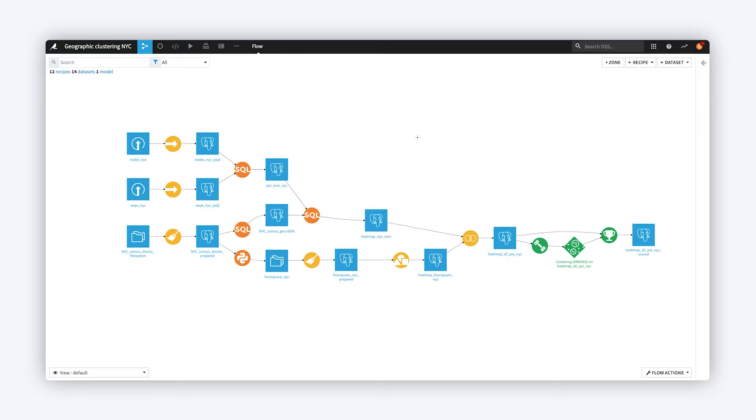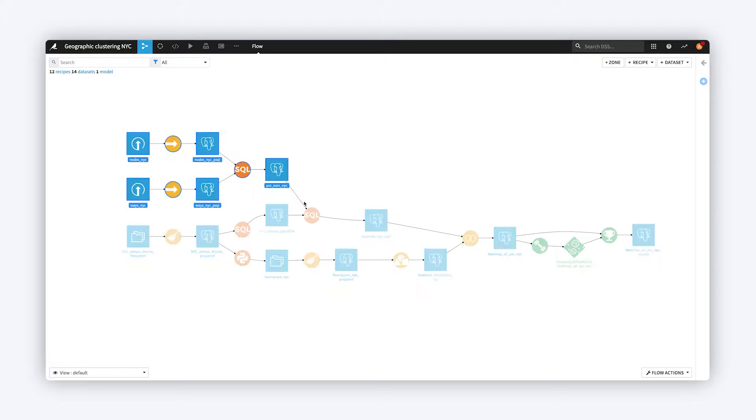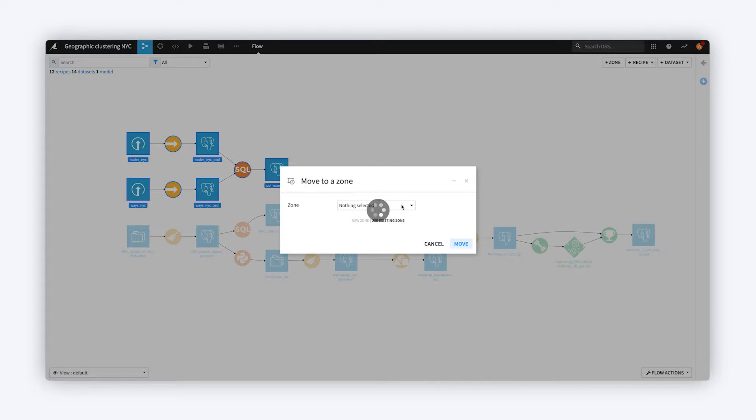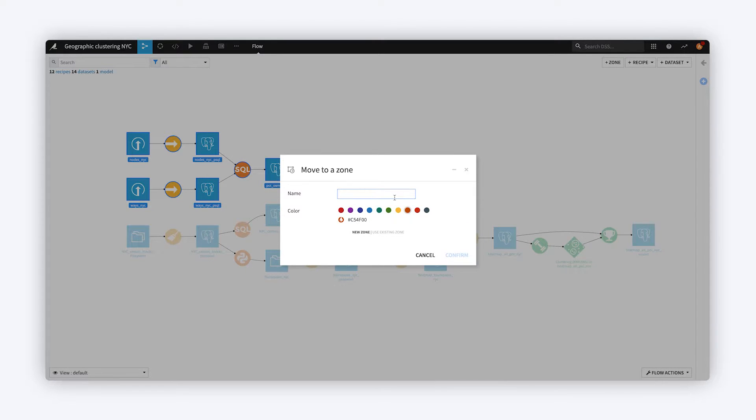Flow Zones help you to organize large flows so that they are easier to navigate. Quickly create Flow Zones by selecting objects in the Flow and moving them into a new Flow Zone.